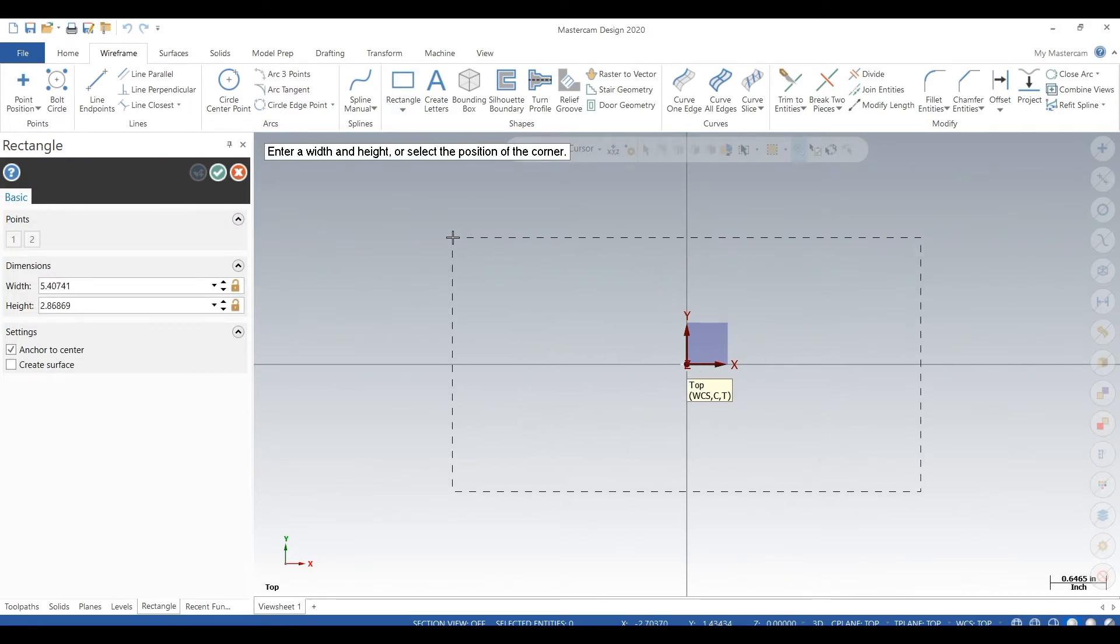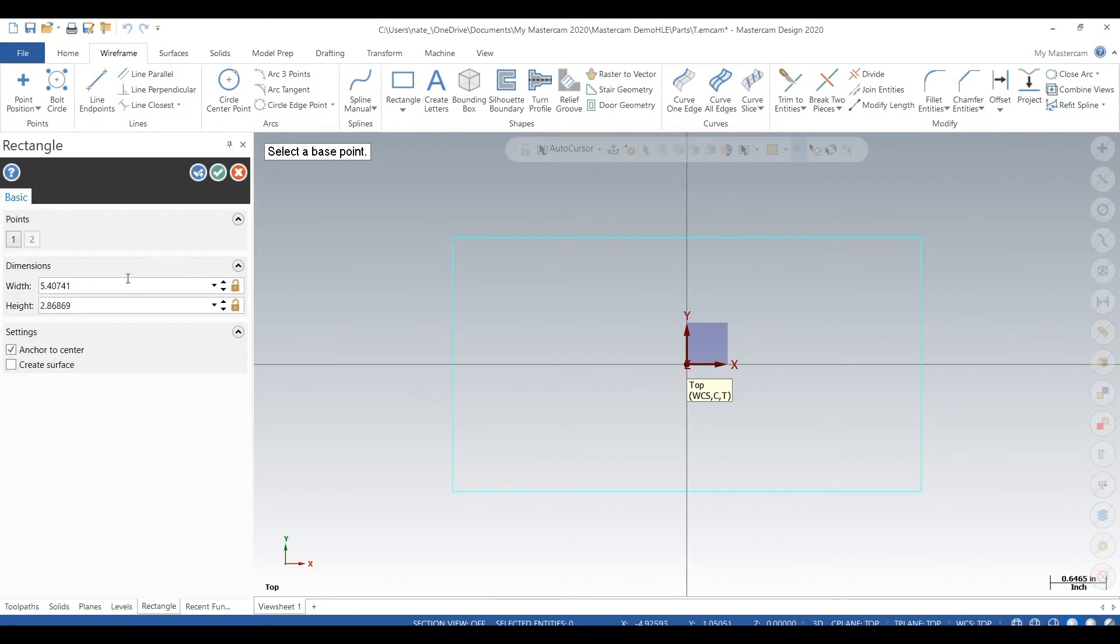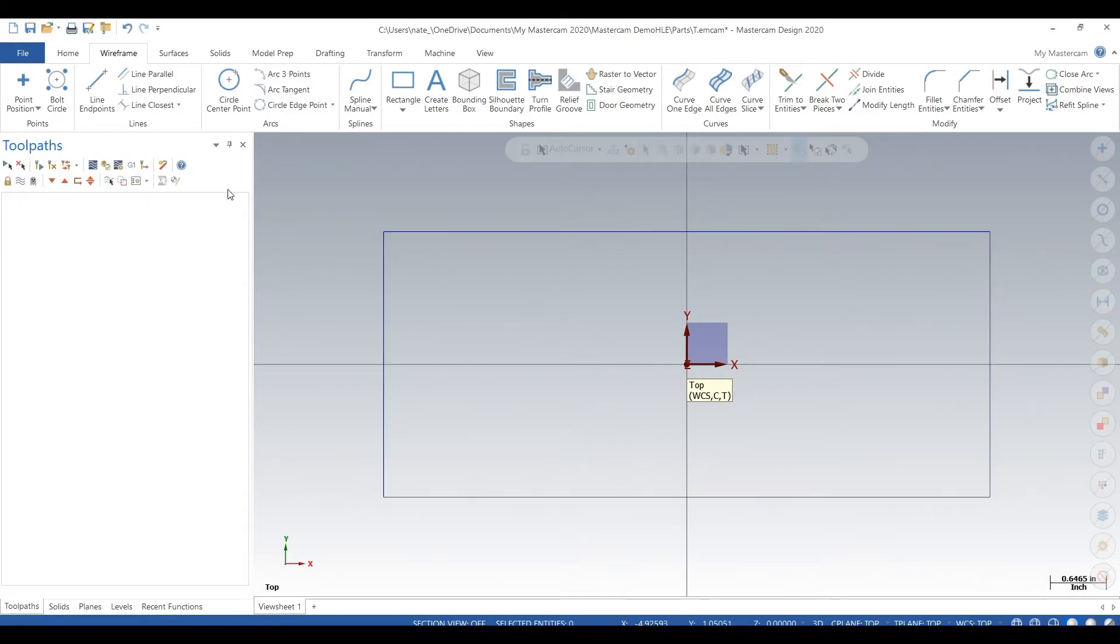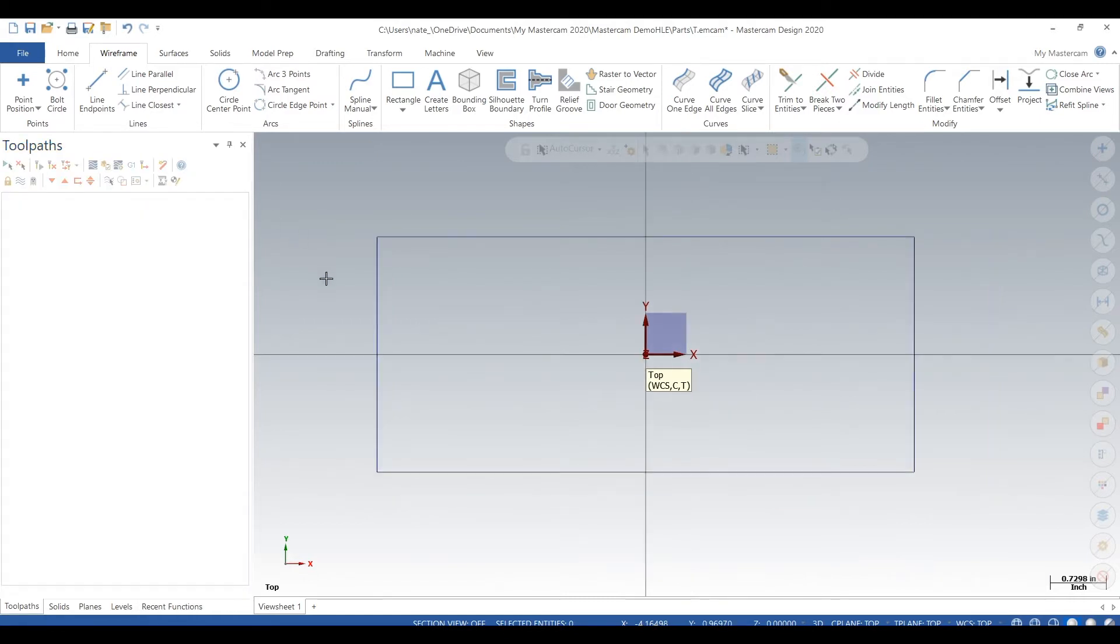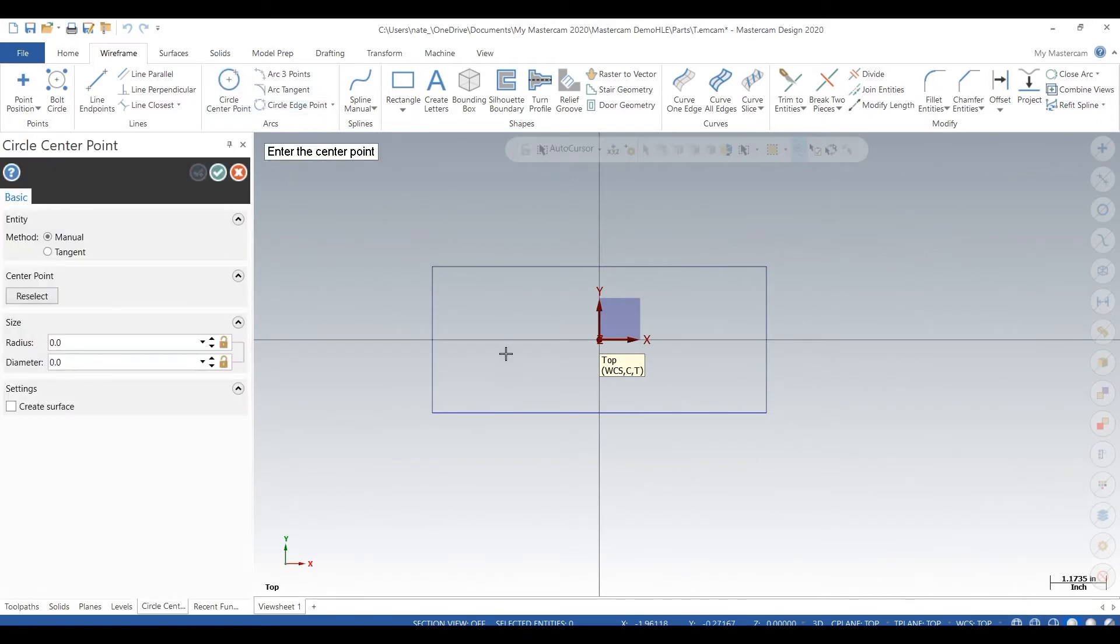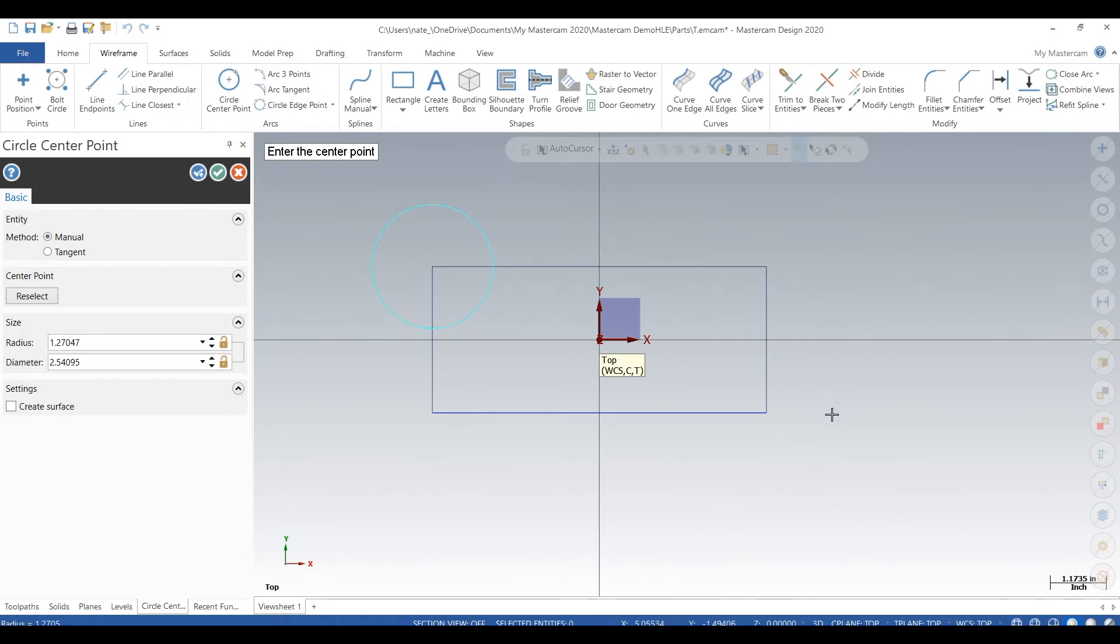So we're gonna anchor to the center, drag it out. We'll go six inches. Now we'll go seven by three inches. Hit the OK button. This is the start of our part.